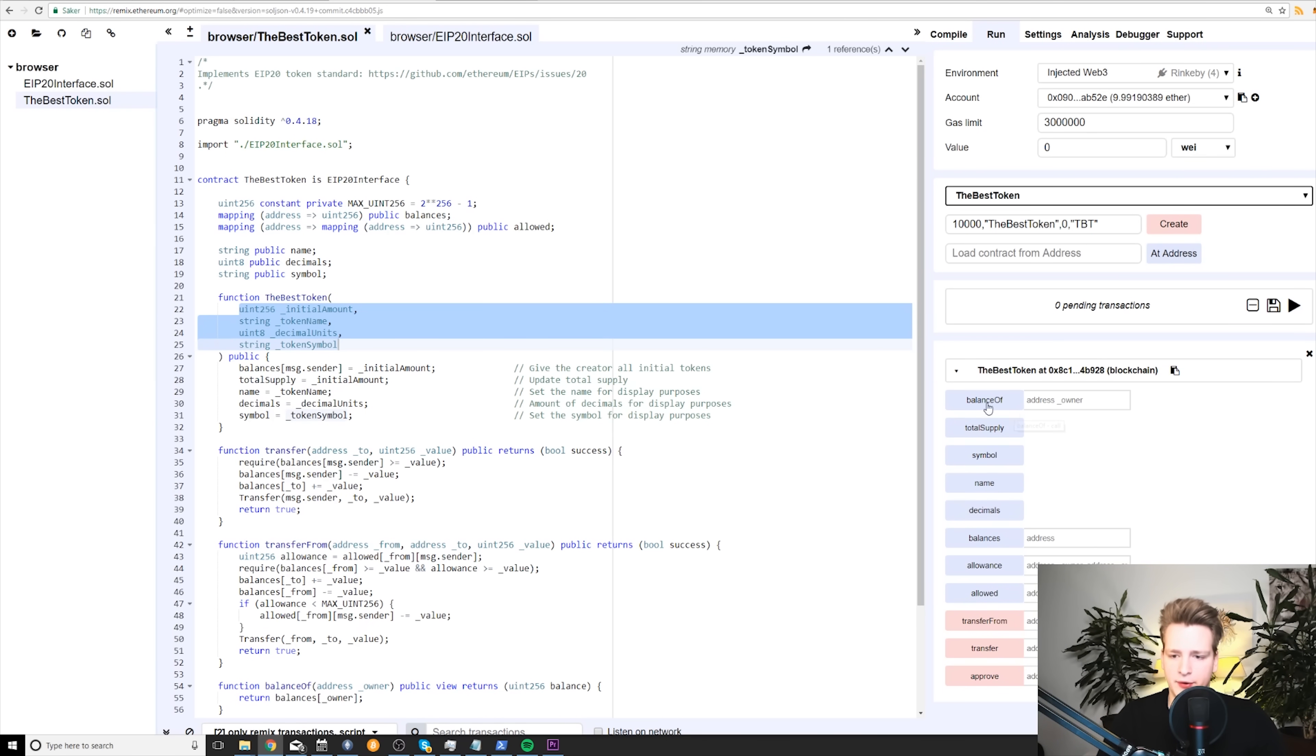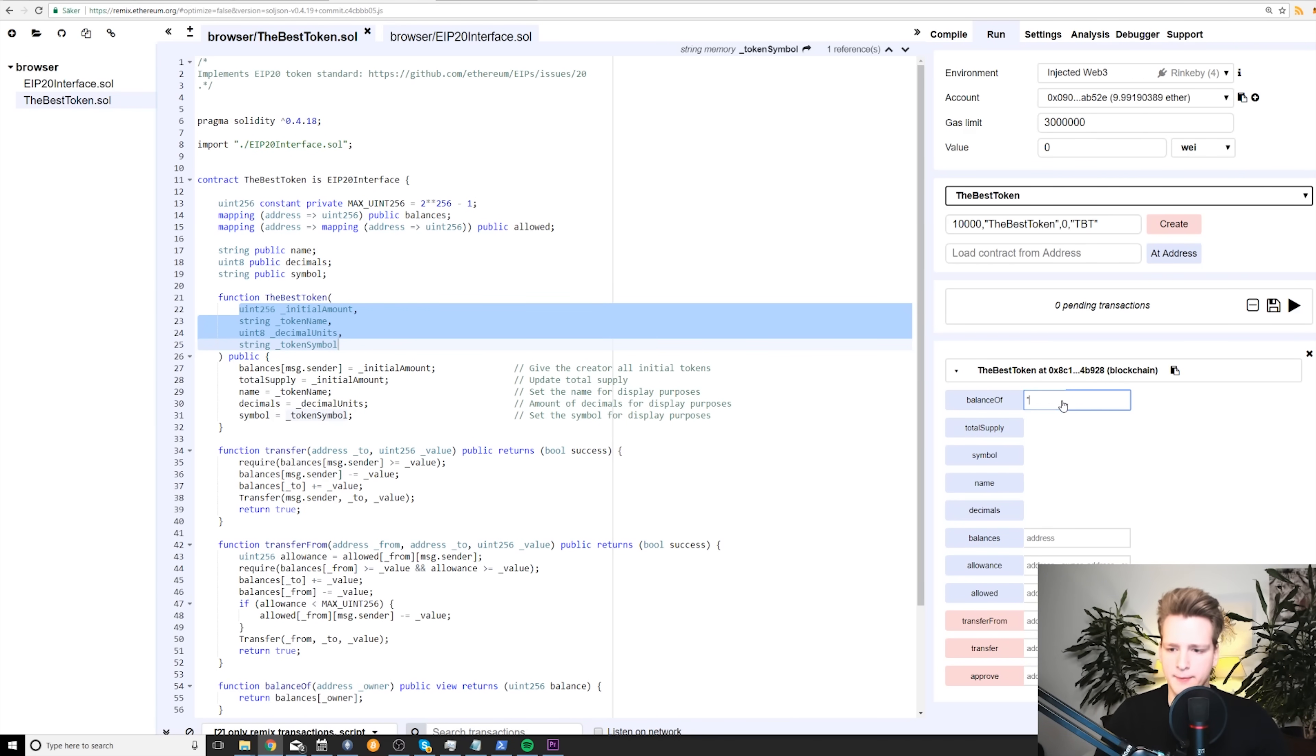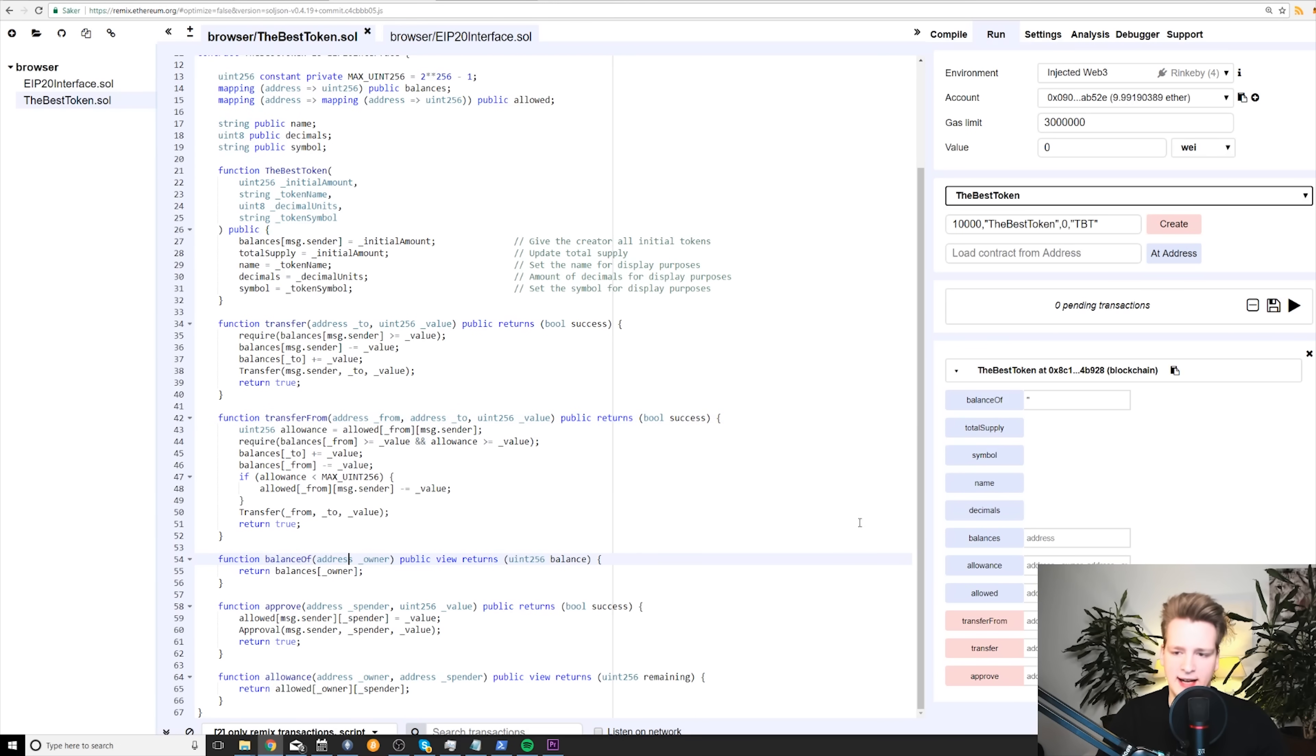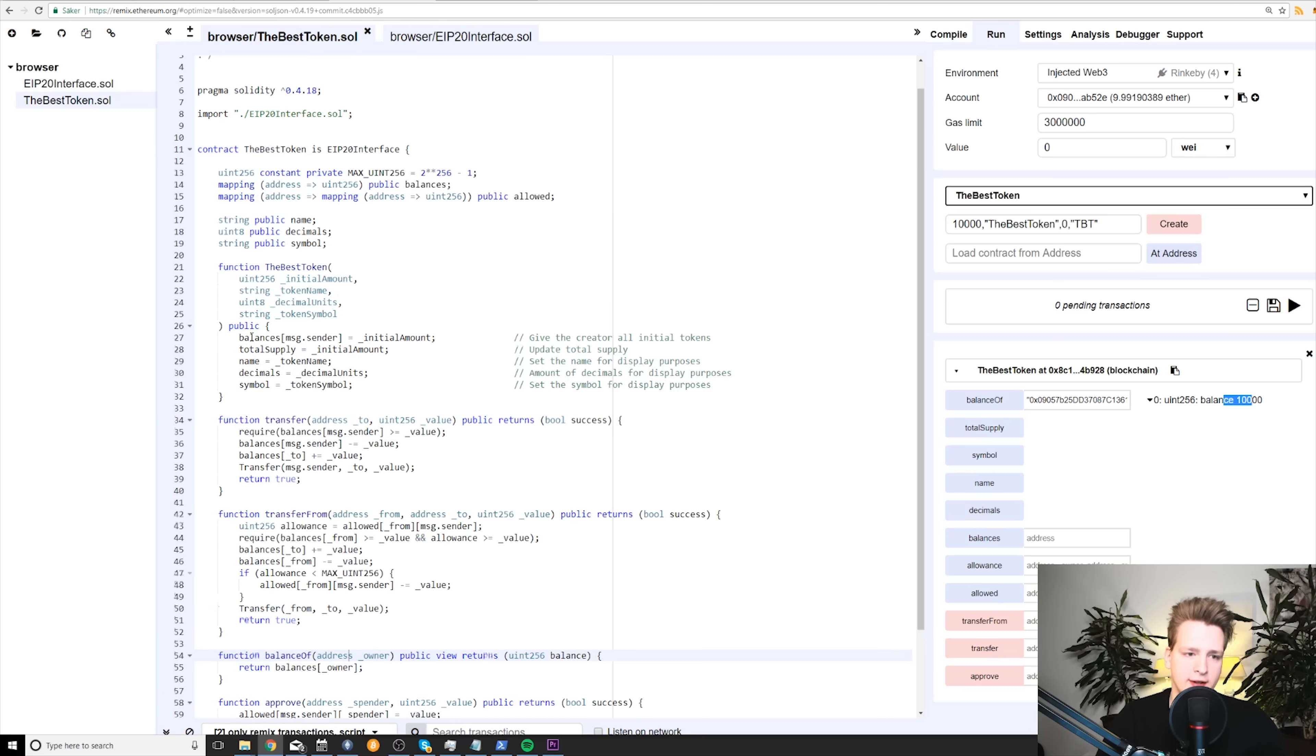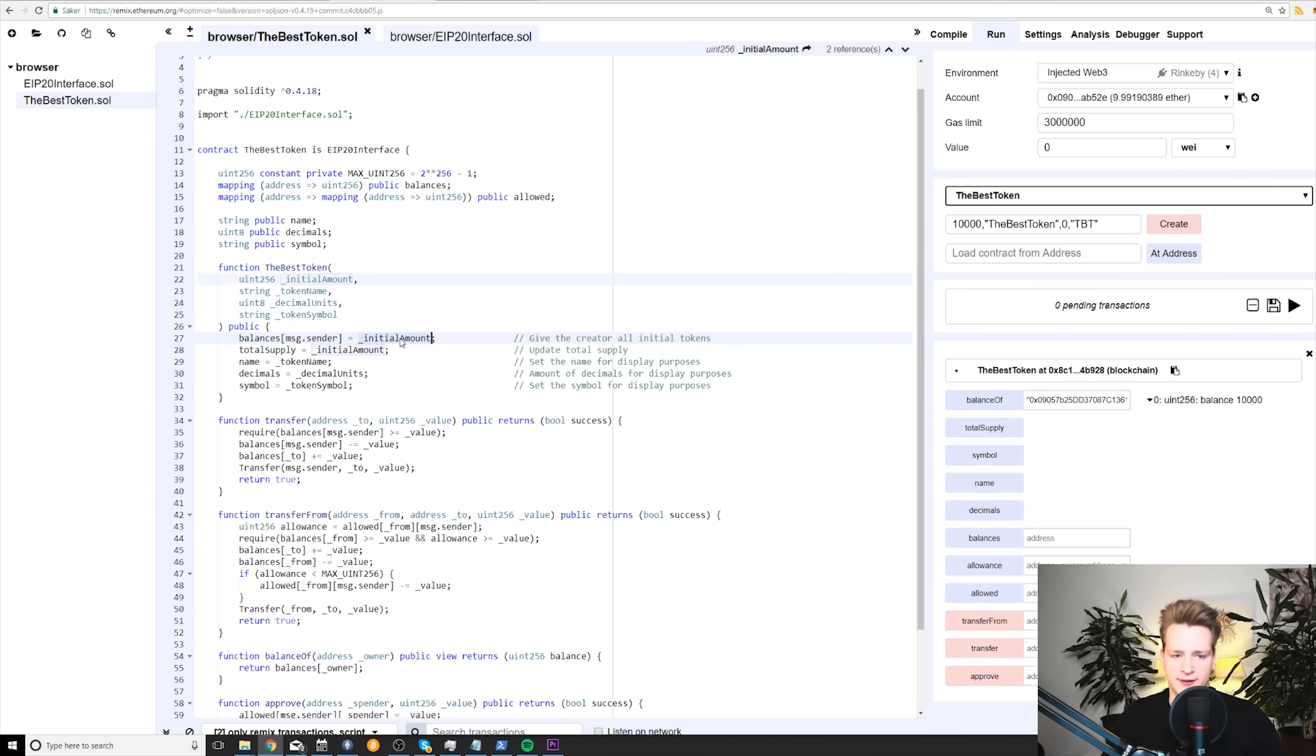And so now we have created this contract. First of all, what we can do is check the balance. So if I go to my Metamask here and I copy my address and I paste the address in quotes in balance of here, because you can see balance of requires an address. So what you see here are actually functions we have in the contract and balance of needs an address. So in quotes, I need to insert my address. And if I get balance of, you see, I have 10,000 coins because this is how the contract worked here in the constructor that it gave the owner of the contract, the creator of the contract, all of the coins.